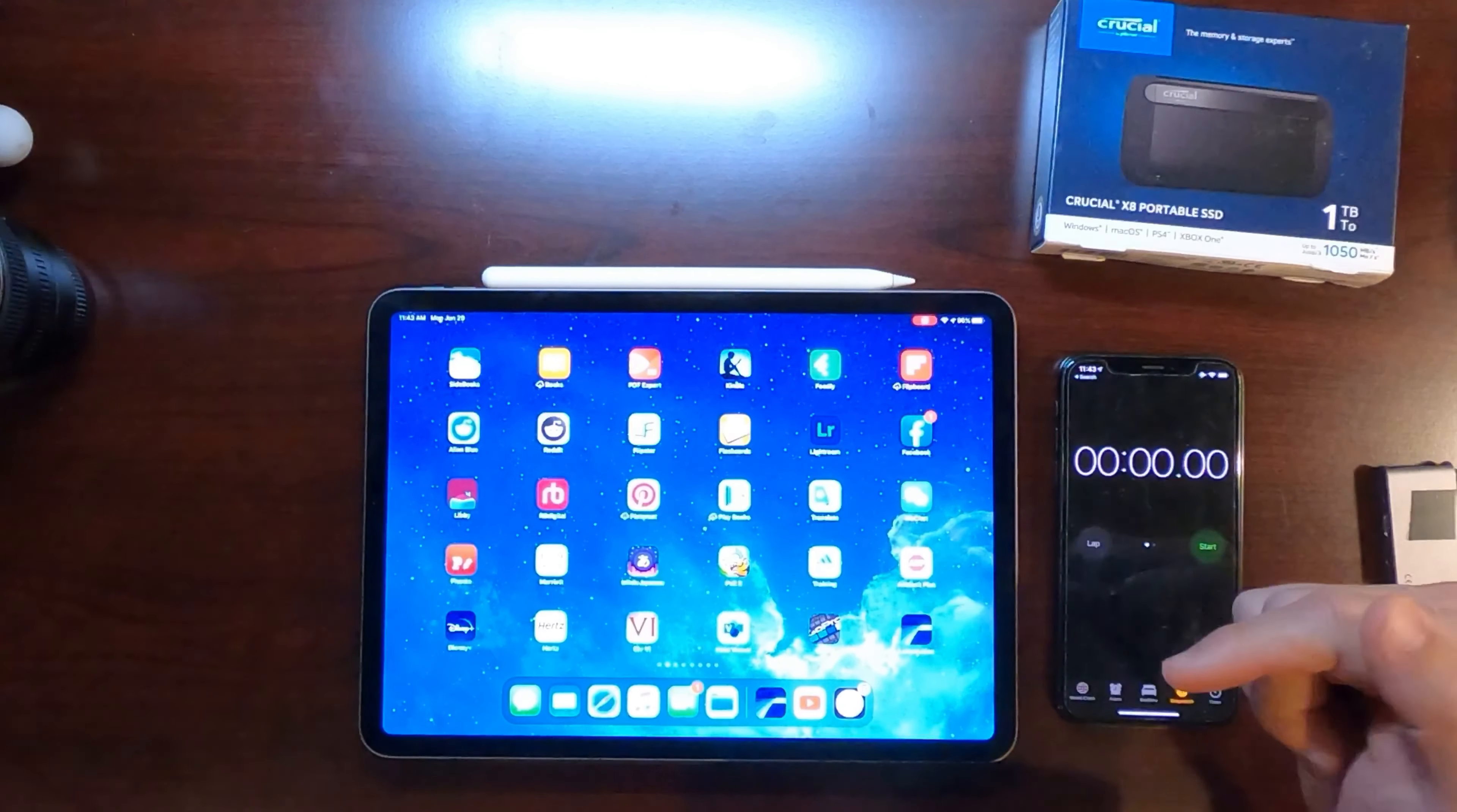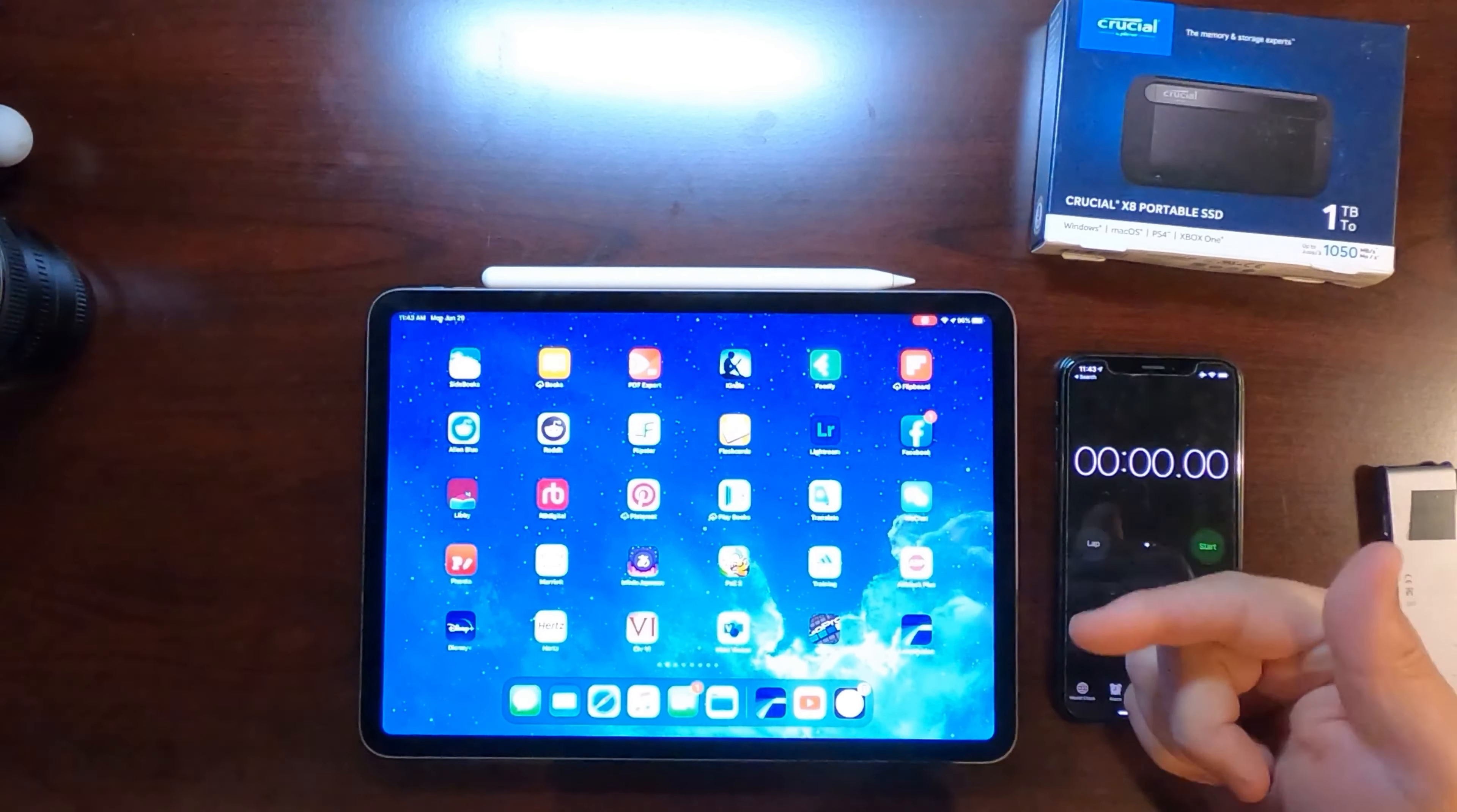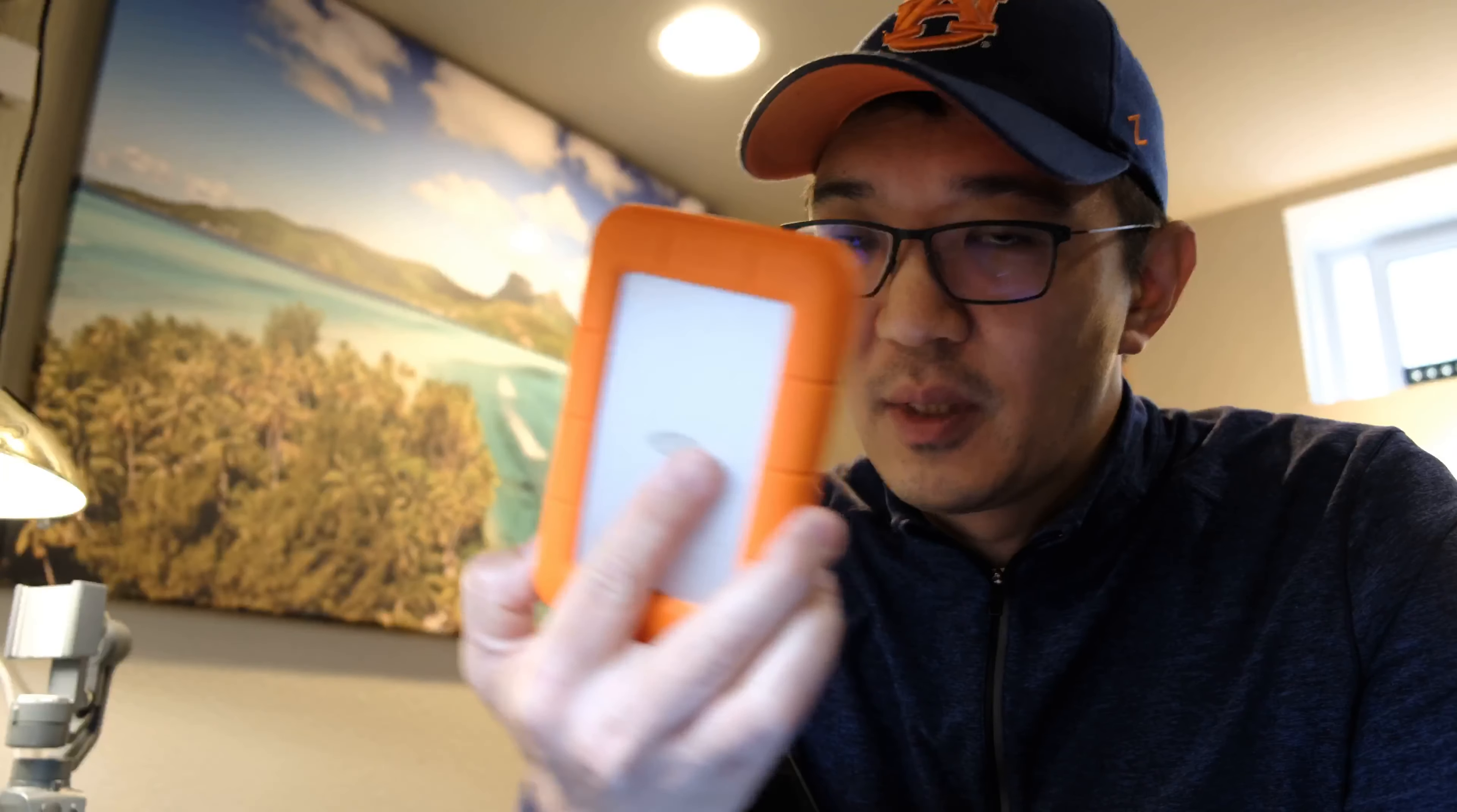Alright, so I got my setup ready. I have the Crucial X8 drive and I have a stopwatch and I have my iPad Pro. The key is I want to demonstrate how slow or how quick the drive is relative to a very old school portable hard drive. Since there is no hard drive speed test in iPad, I have to use the old fashioned way, just simply copy a file over from one side to the other.